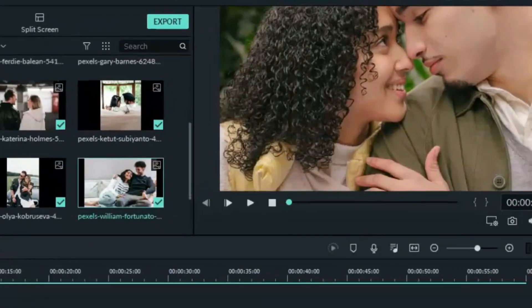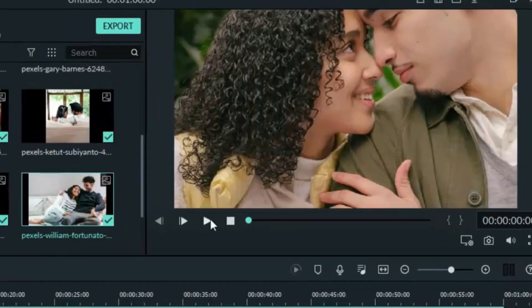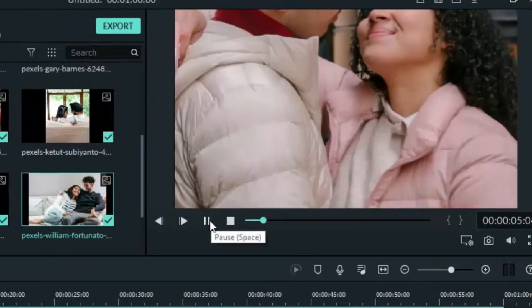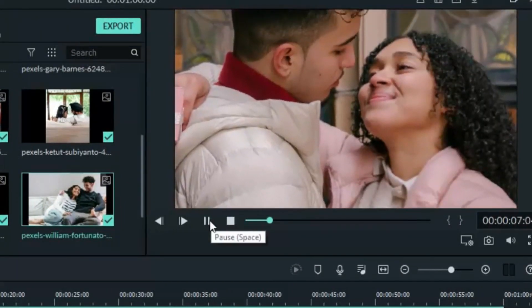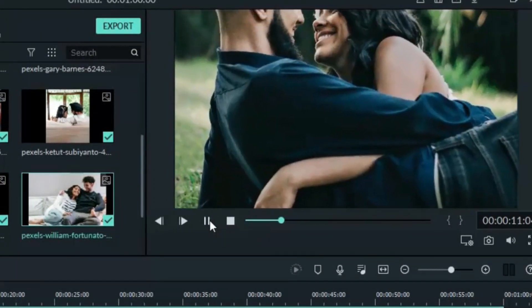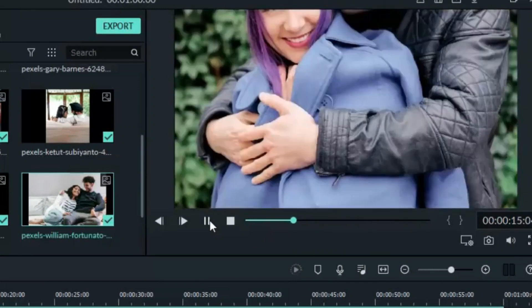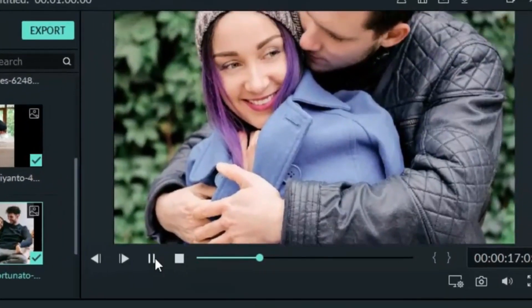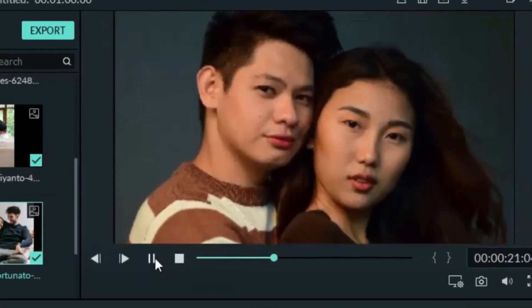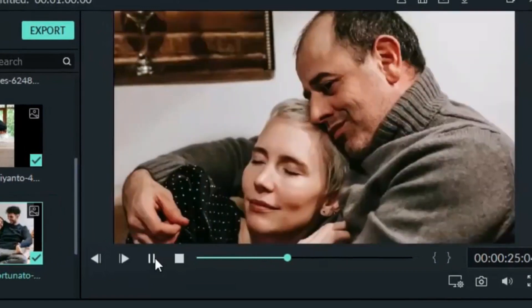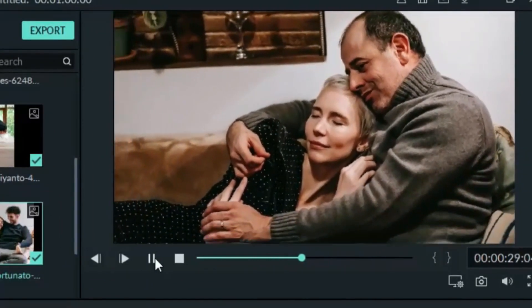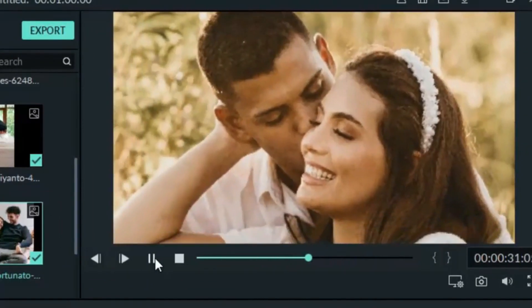Click play and let's see what we have so far. I think everything is working fine. If it's not OK for you, just make some adjustments to it.